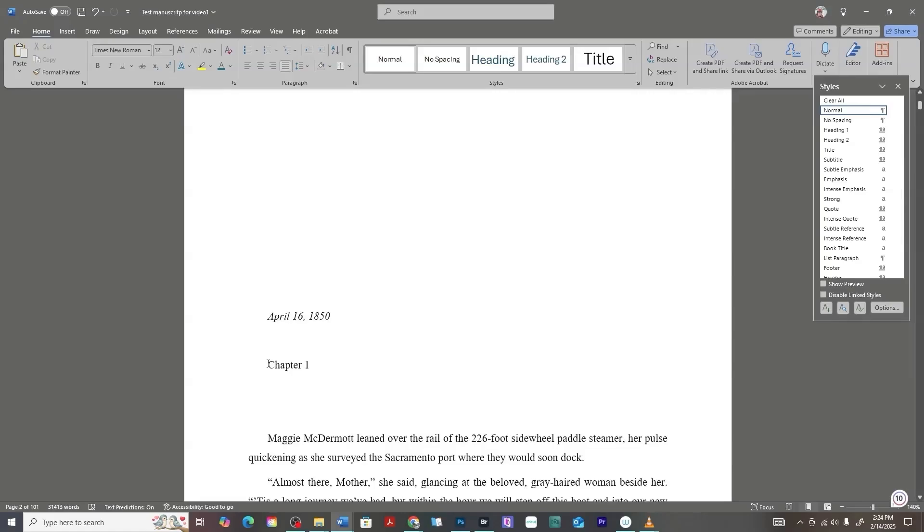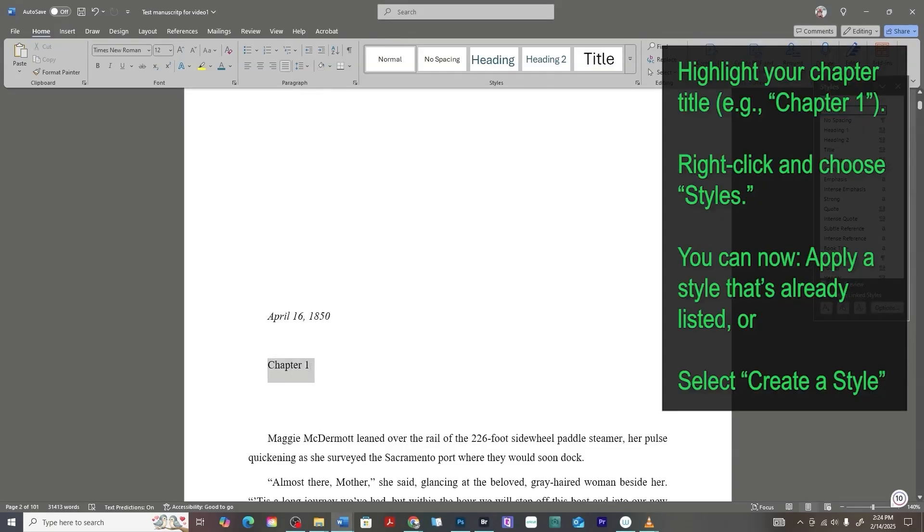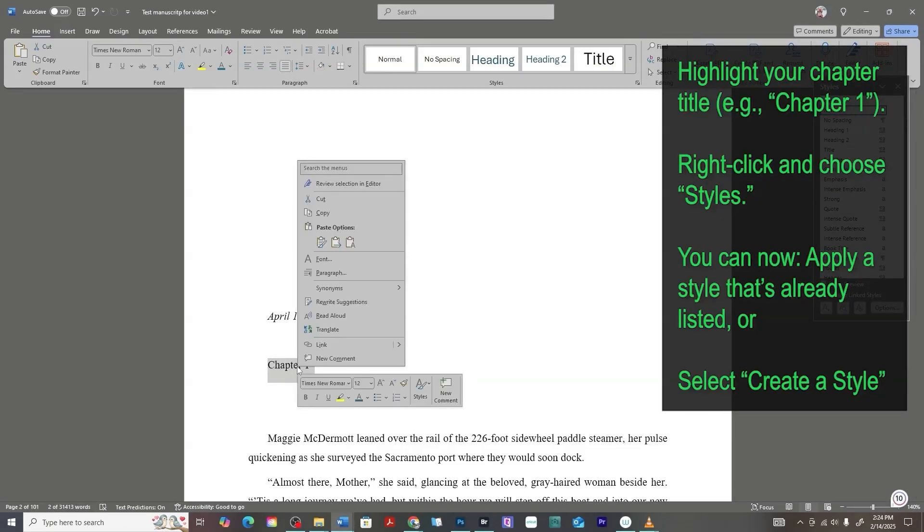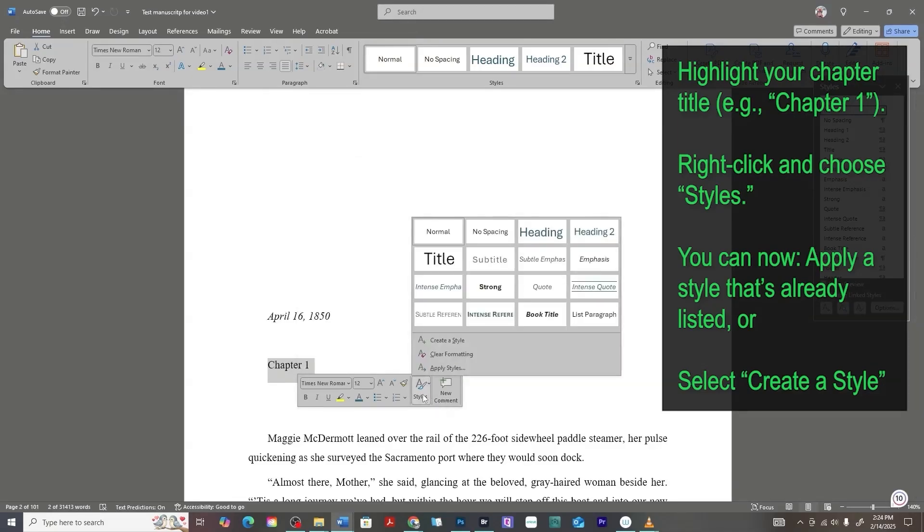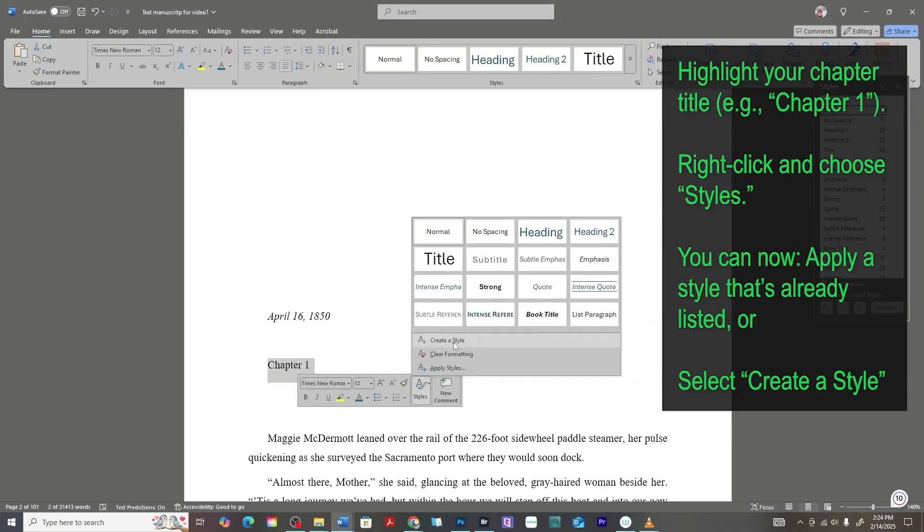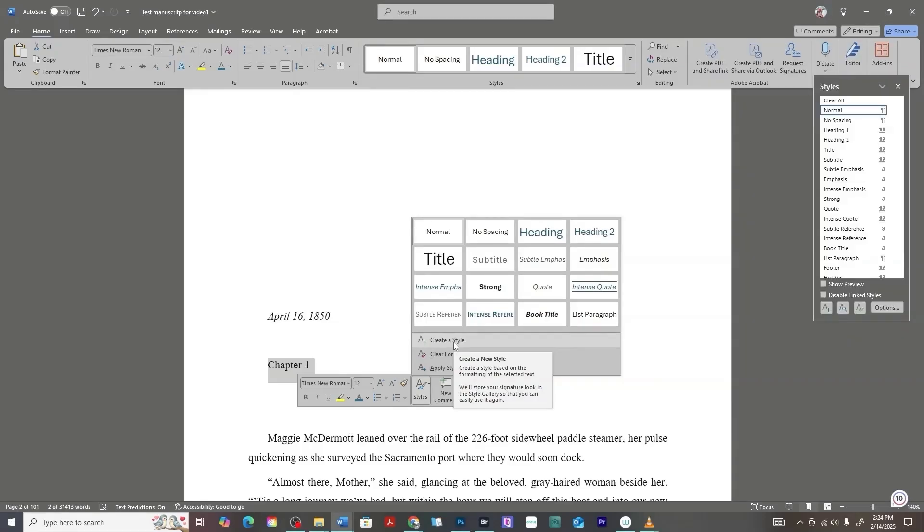Or another simple method is to just highlight your chapter one here, right click, and you can click on styles, the style tab. From there you can either apply a style or create a style. We're going to create one that way. It's easily recognizable and easy to add your clickable table of contents into your ebook.